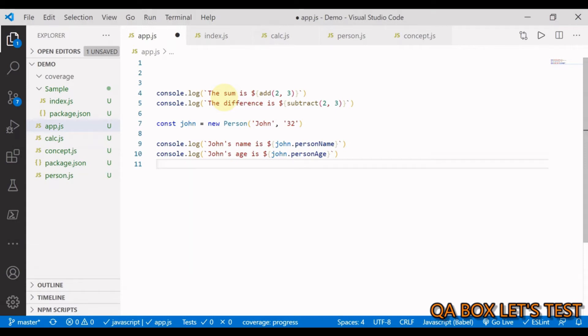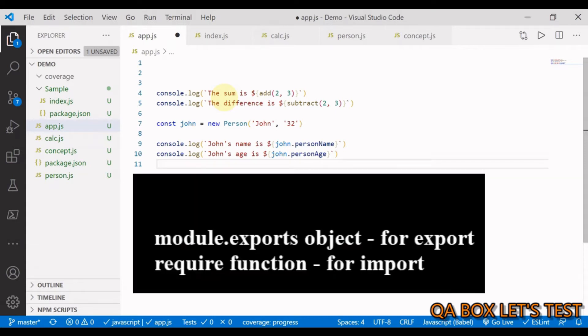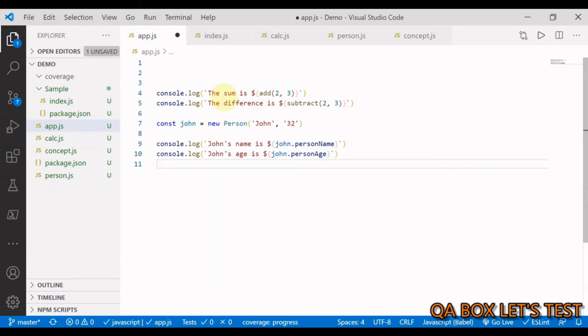Exporting can be done with module.exports and importing can be done with the require function.